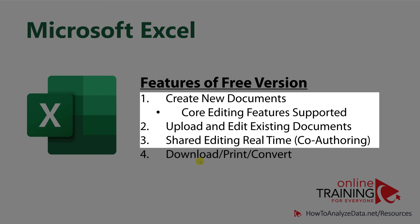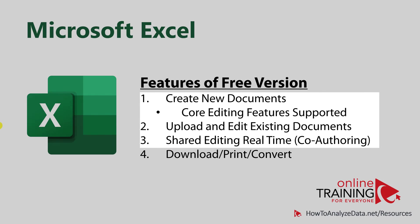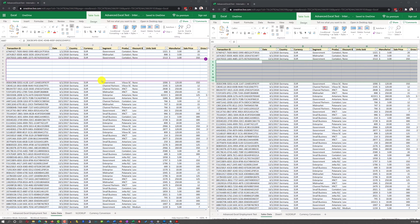The free web-based version of Excel allows you to do shared editing in real-time, which is called co-authoring. Real-time co-authoring only has limited availability in Excel desktop.